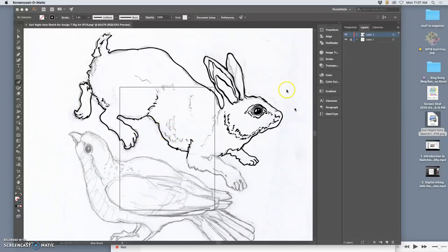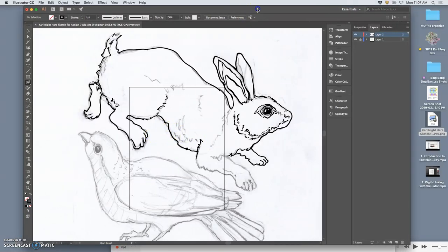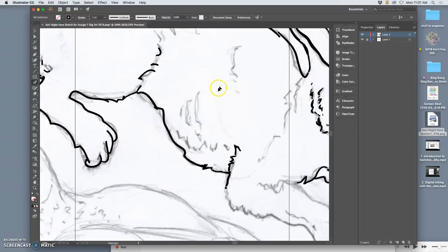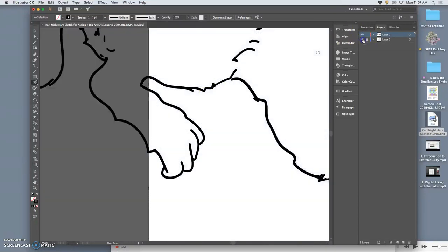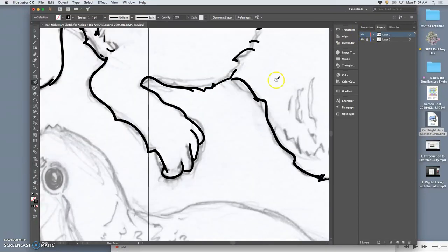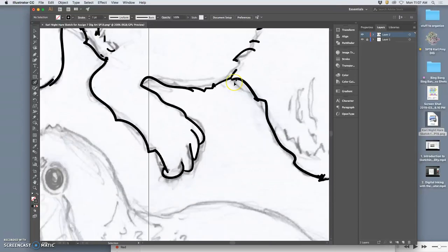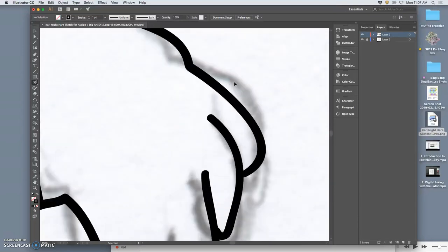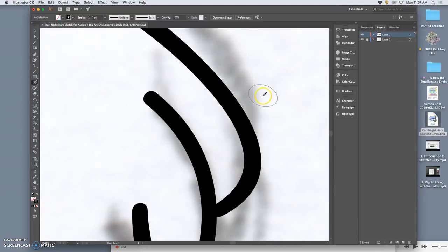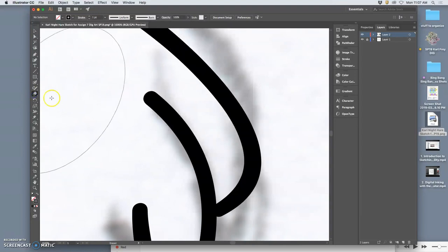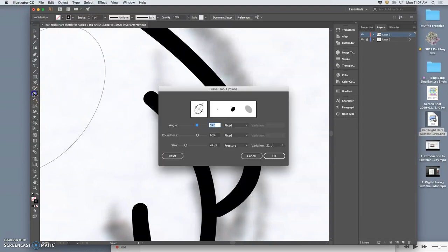The beauty of digitally inking is that it's already separated in layers. And in Illustrator, it's already perfectly smooth. And I have the ability to edit it anytime I want.